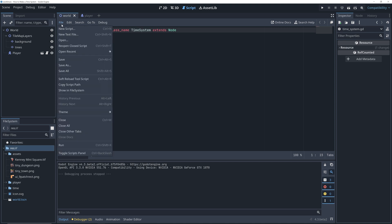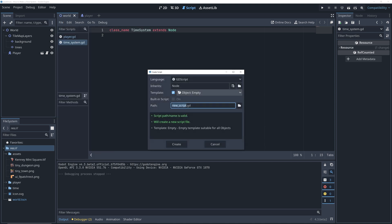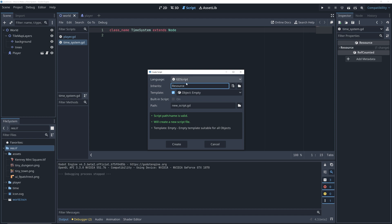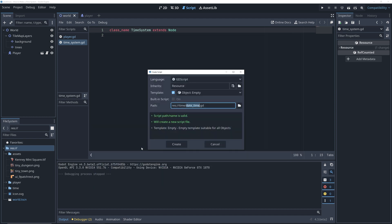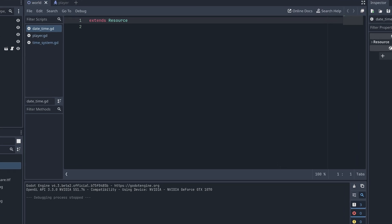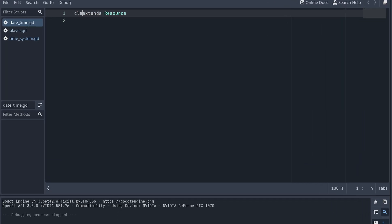We also need a new script for storing a date and time. I will make this a resource. Again, I'm making sure to give the new resource an appropriate class name.